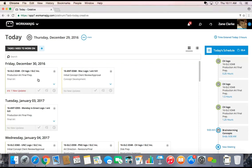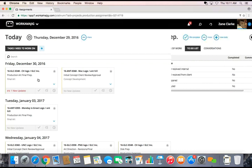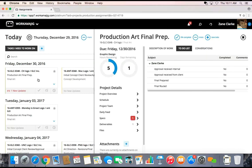I can also drill into any of these tasks to get the details because oftentimes we need specifications, we need the files we've been working on, we need descriptions, we need to see if there's been communication.